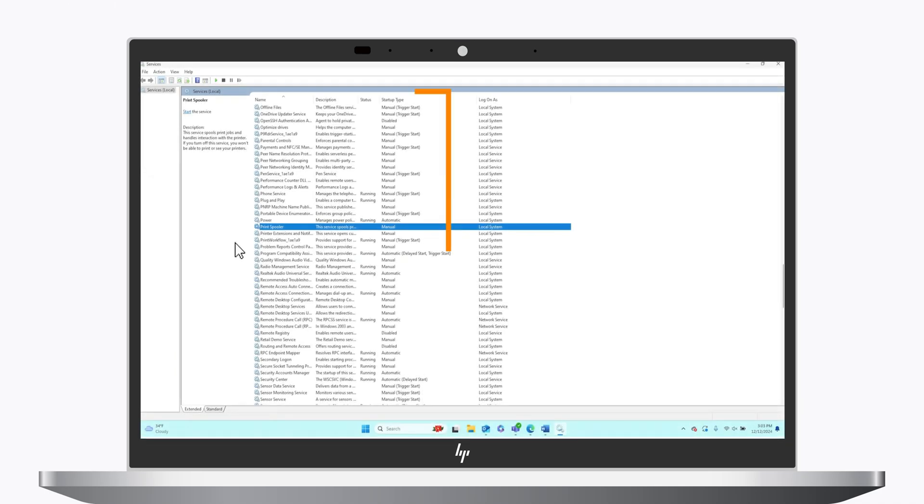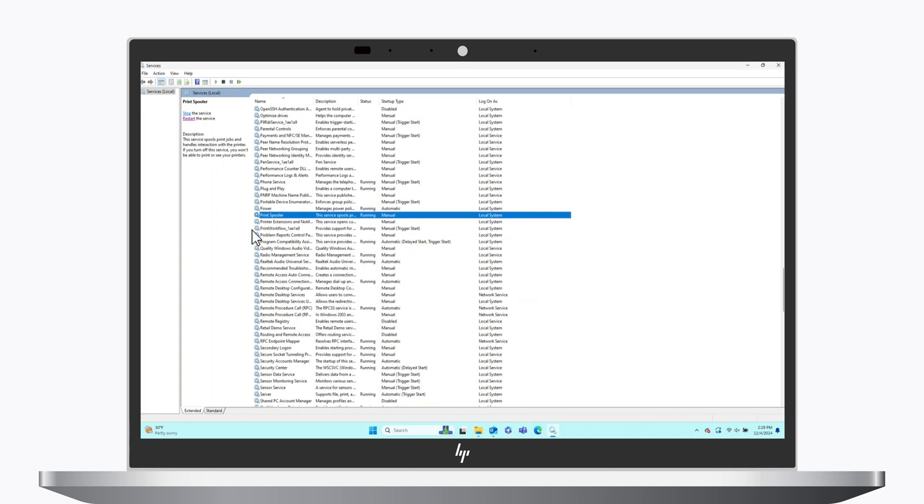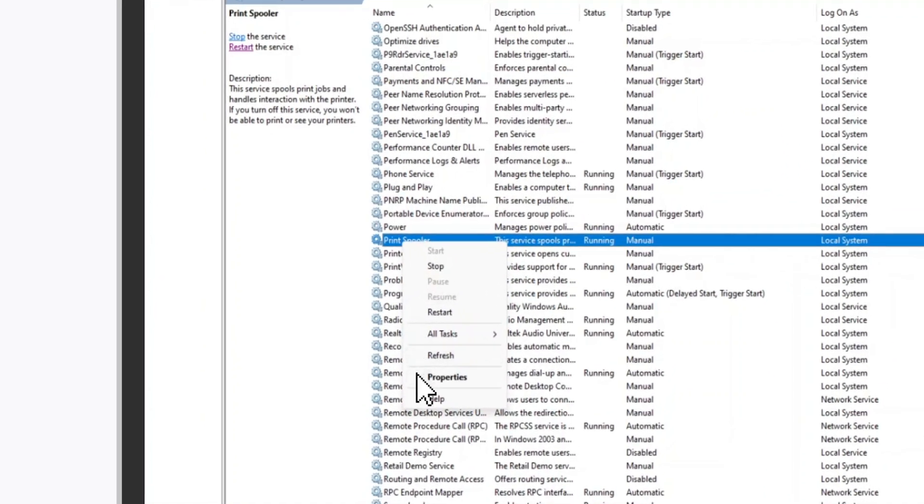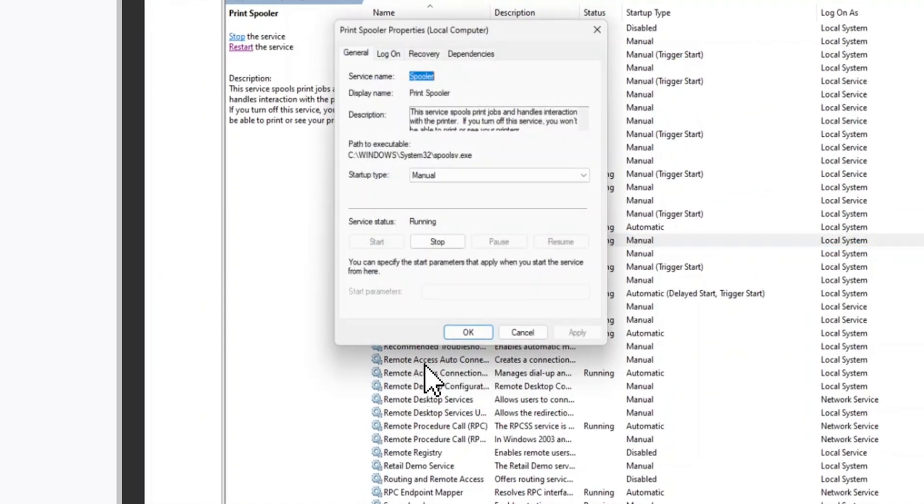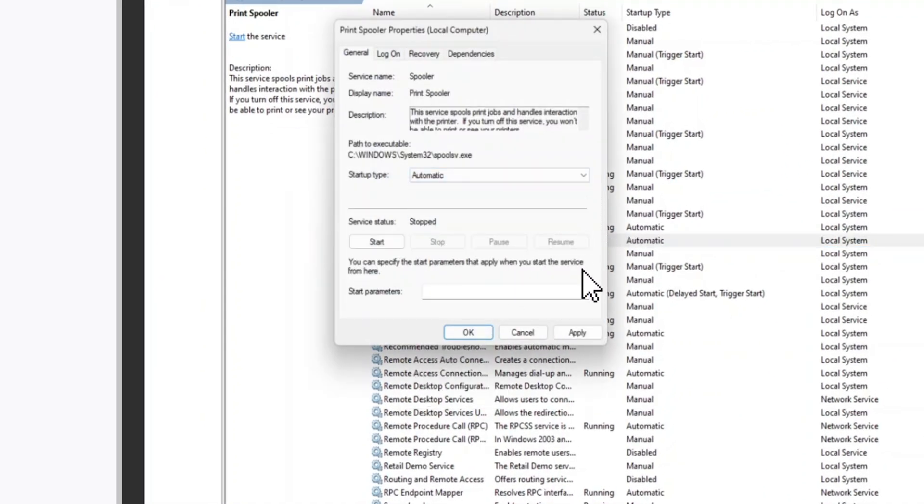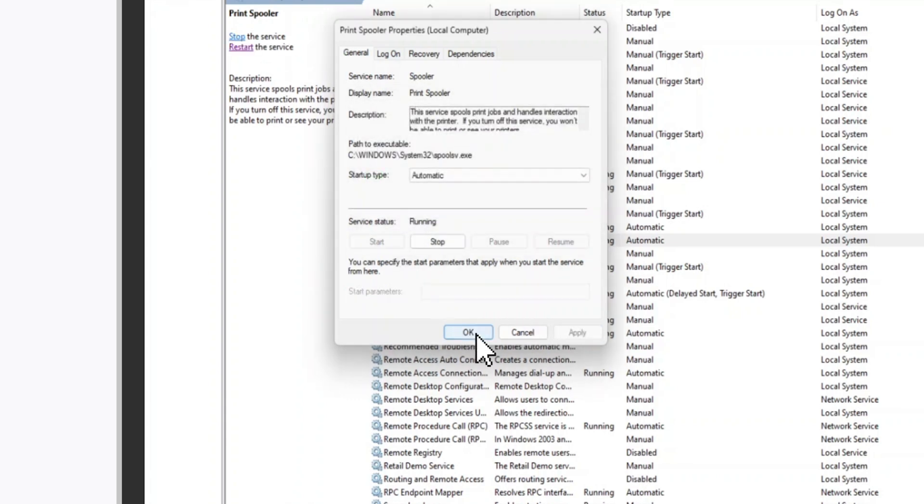Make sure the Print Spooler service is set to Automatic for the startup type. If it is not, right-click Print Spooler, select Properties, change Startup Type to Automatic, click Apply, click Start, and then click OK.